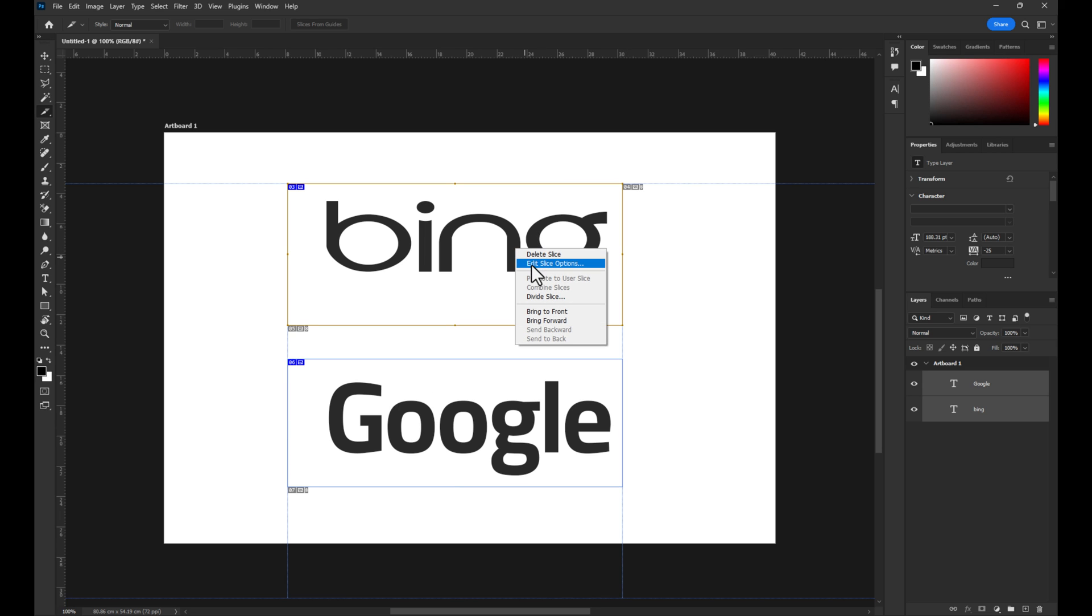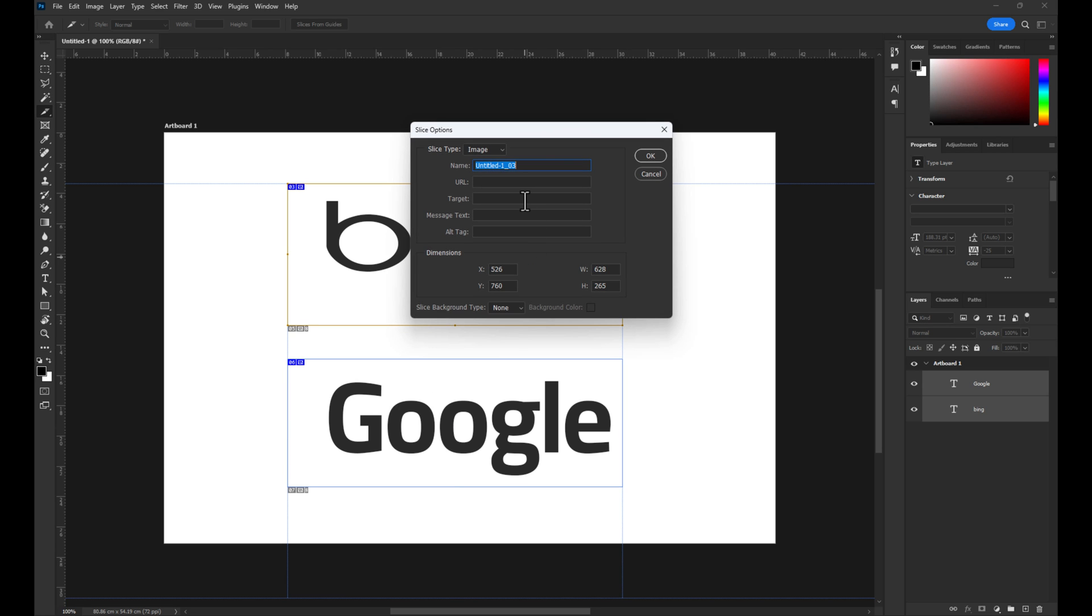Right-click on one of your selected areas and select Edit Slice Options. Here, name your slice, then enter the URL you'd like to link it to.